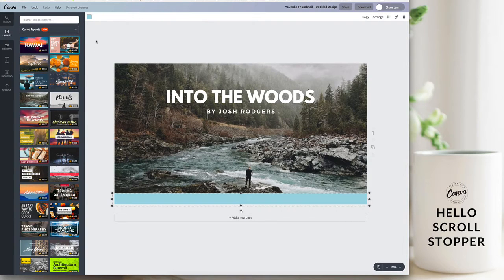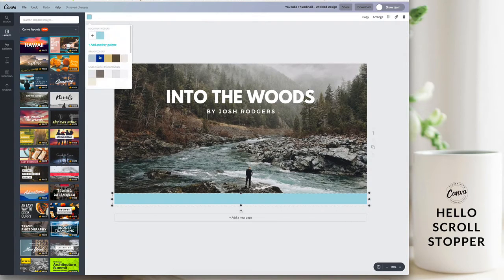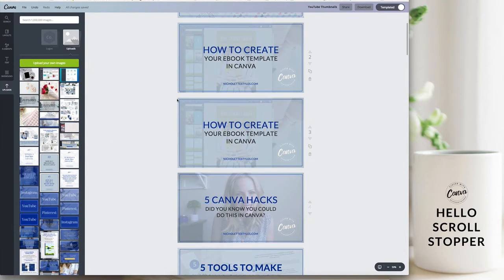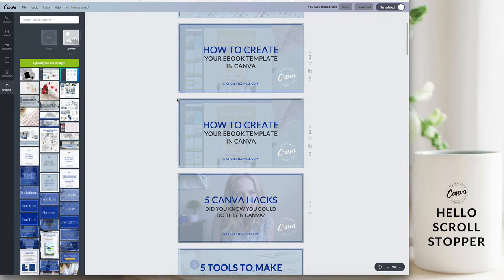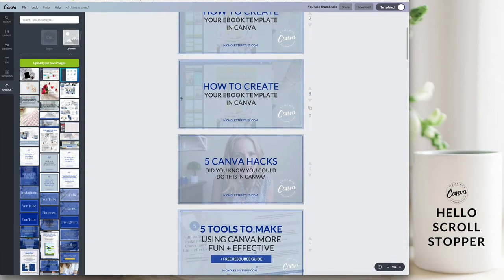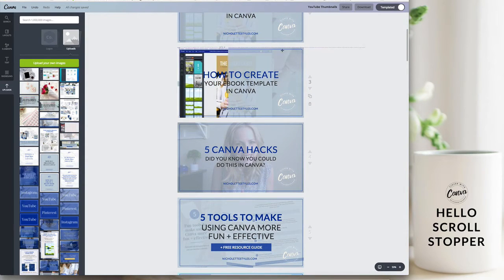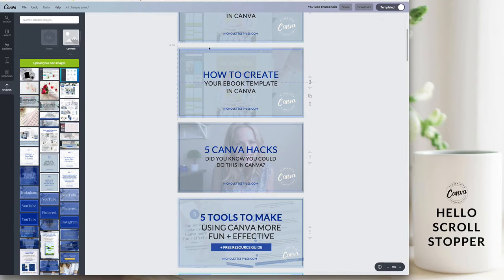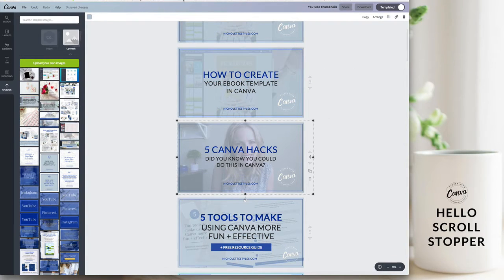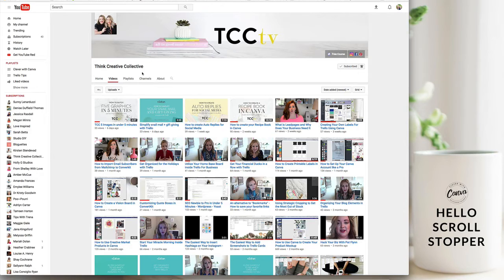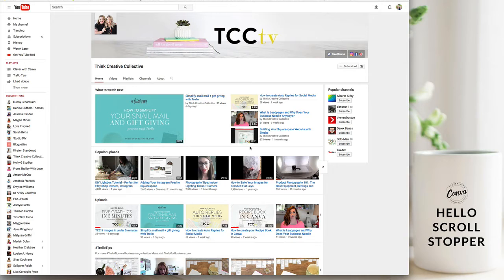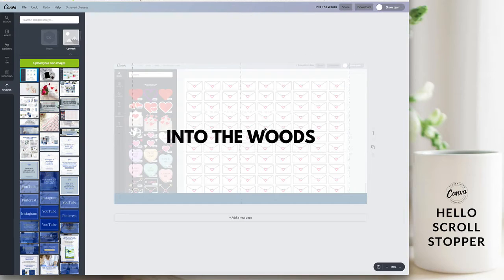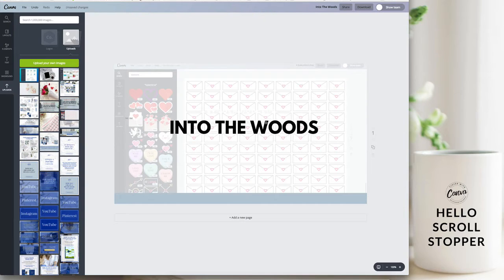For images I include an image that's relevant and that I'm talking about in the video. So either it's going to be an example in the background of what I'm talking about or it's going to be a picture of me. What we do for Think Creative Collective is the image that we use for that blog post or that we use for the podcast.